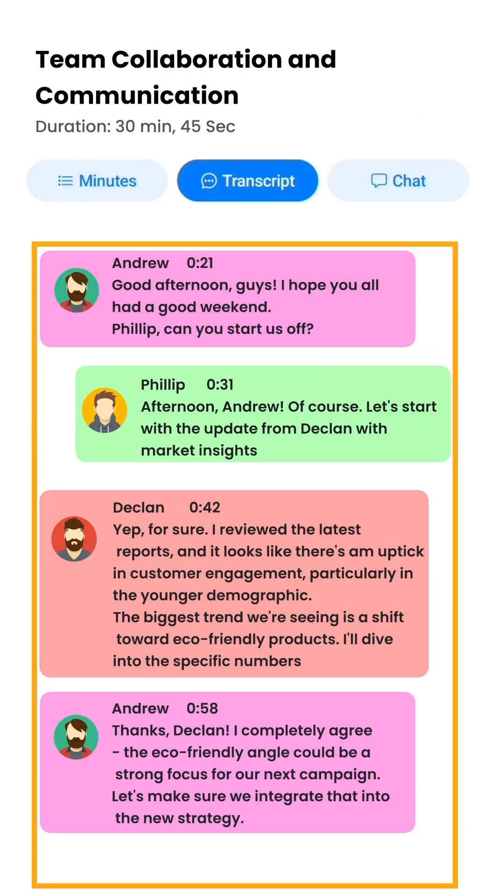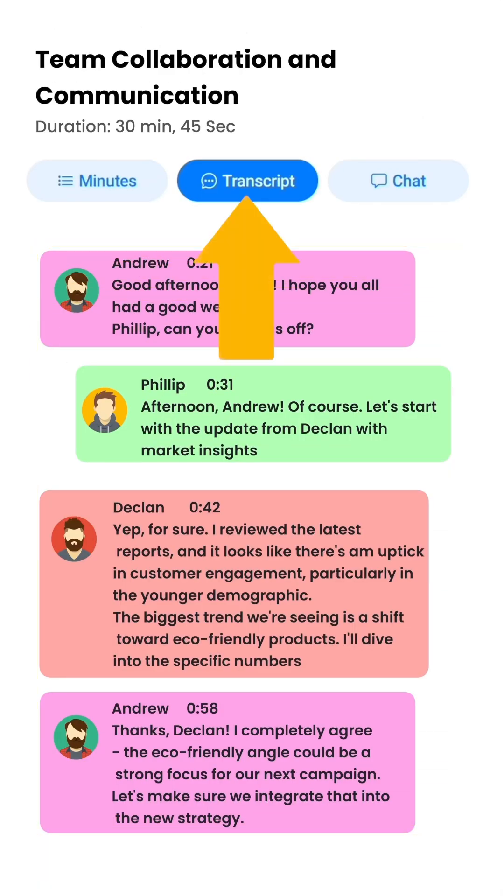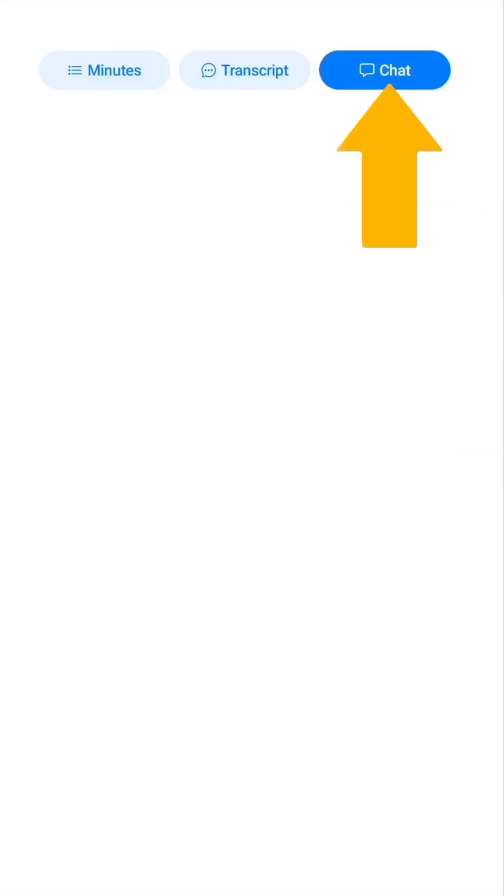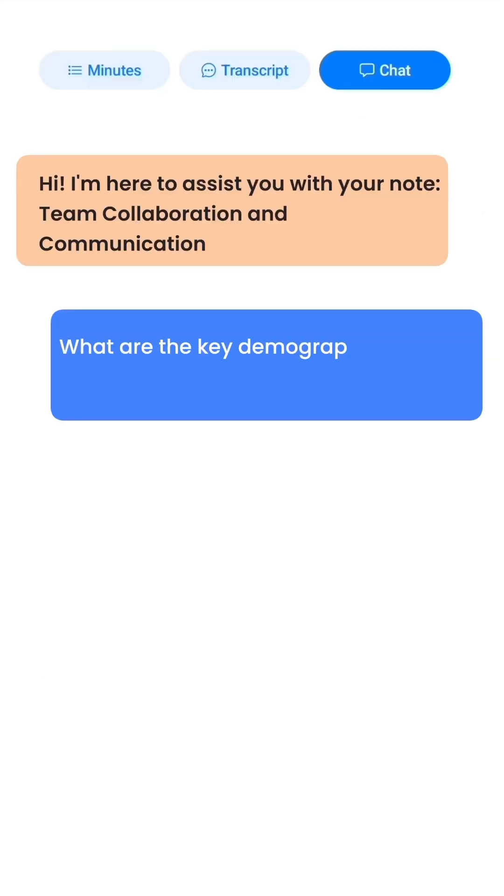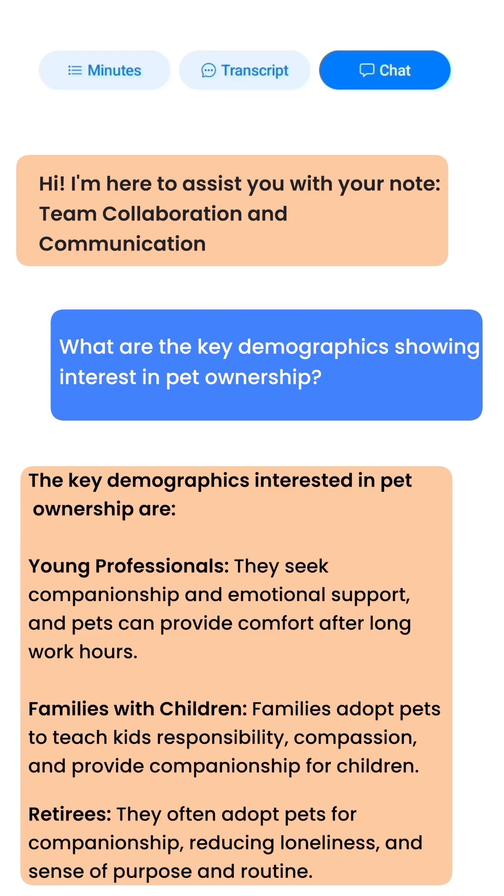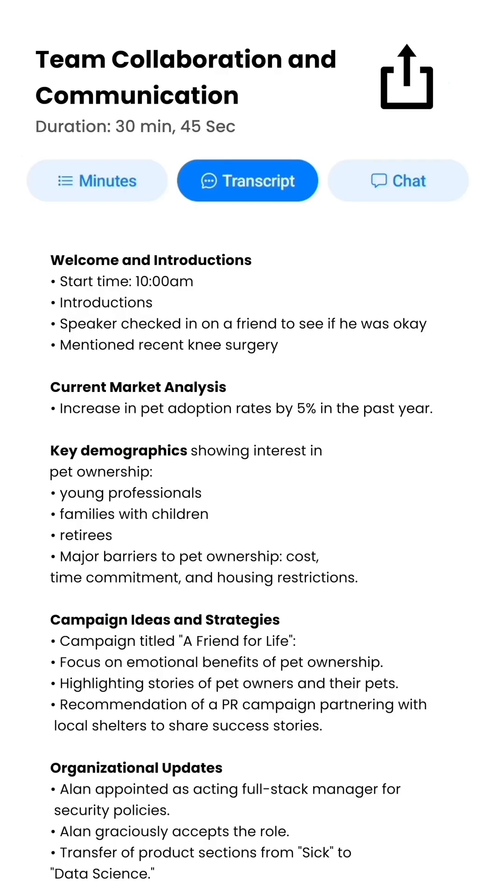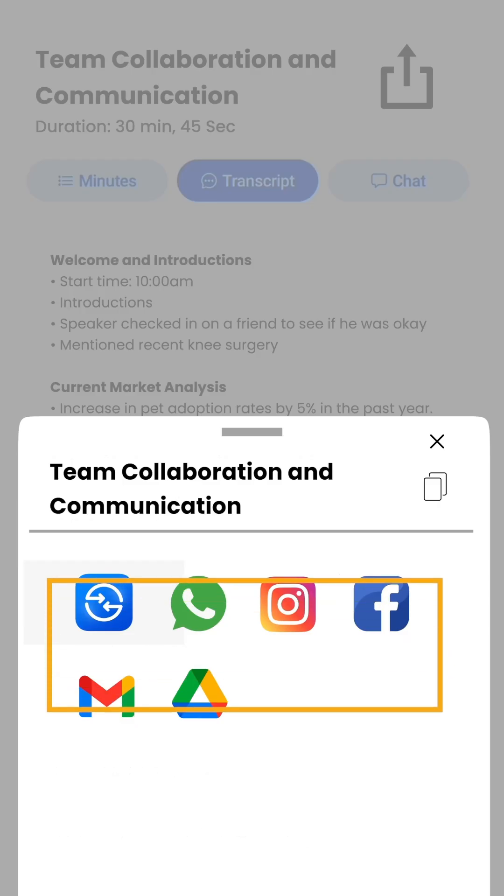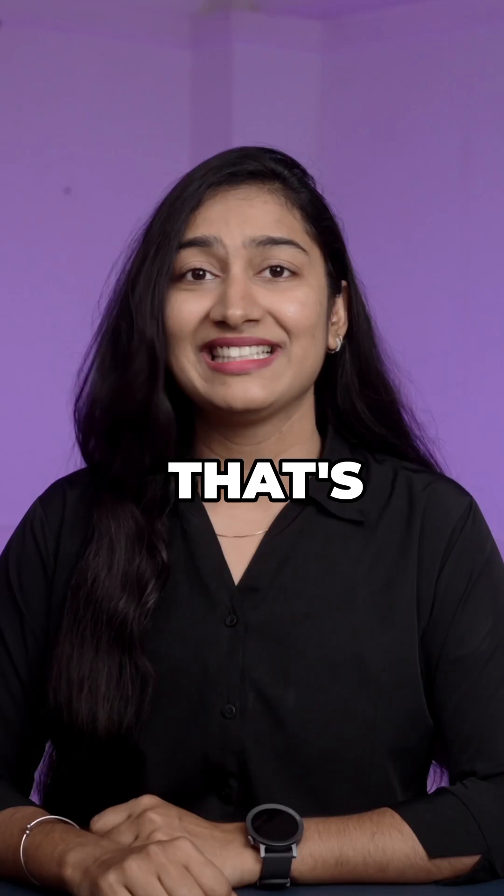You can even read through the full transcript from here or even tap on the chat option and ask the app any questions about the conversation and it'll give you the answers. And if you want to share your notes just click share to send them to anyone.